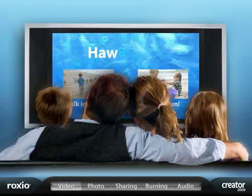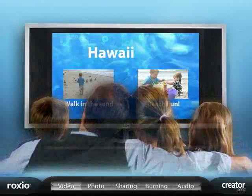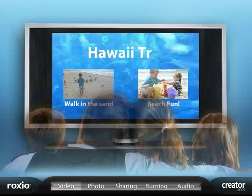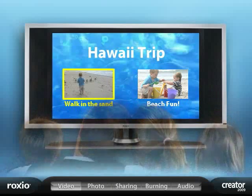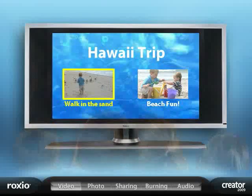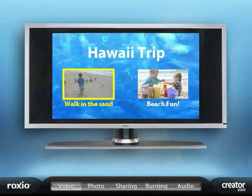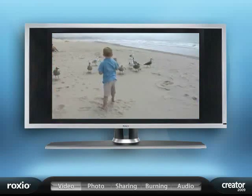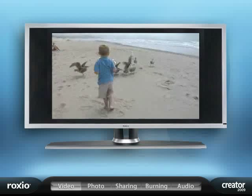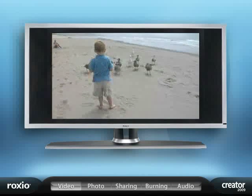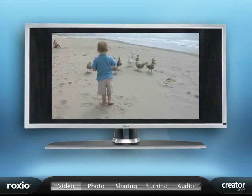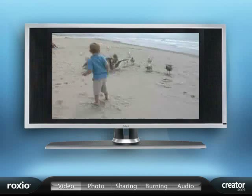When you're ready to take your finished masterpiece from the computer screen to your TV screen, Creator 2009 makes it simple to burn your movies or slideshows to DVDs, complete with animated titles and customized chapter menus.